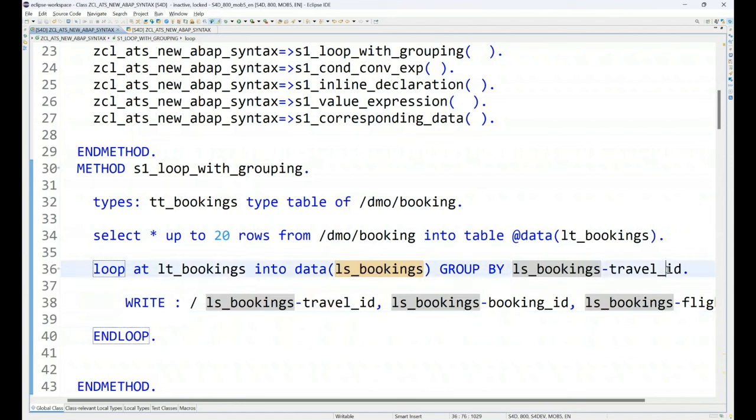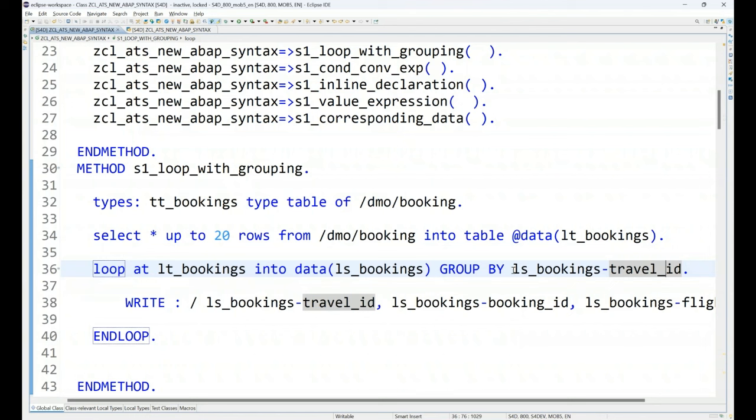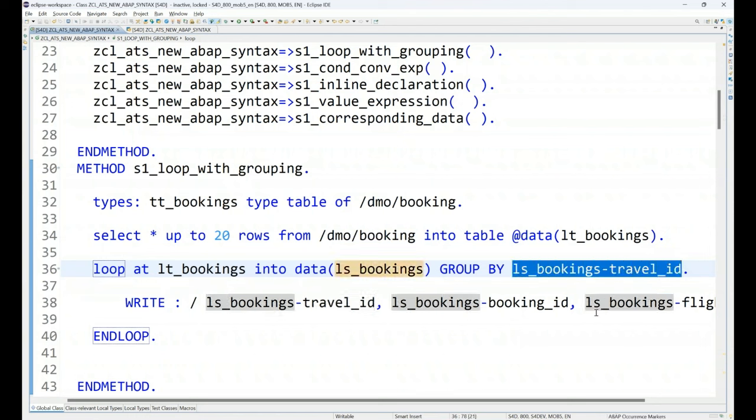You just have to say loop at this group by. That's it. And then you specify which property, which field. So, I say my travel ID. So, now what the computer does here. In this case, the ABAP engine is going to start this loop only for every unique travel ID. Yes. This is fairly simple. You can also achieve this with the control break statements in ABAP. But the control break statements kind of does the loop as many records are there.